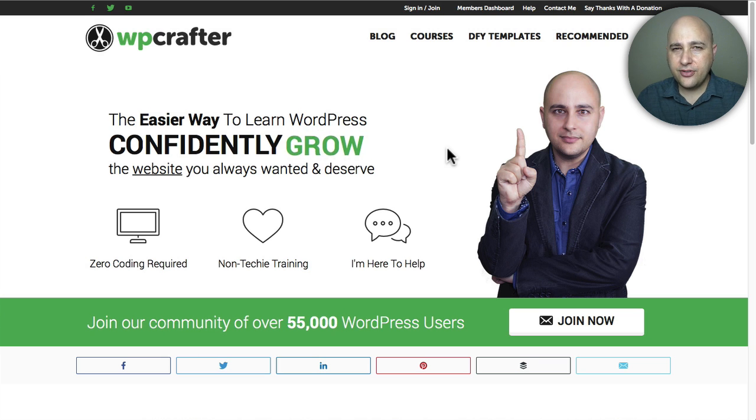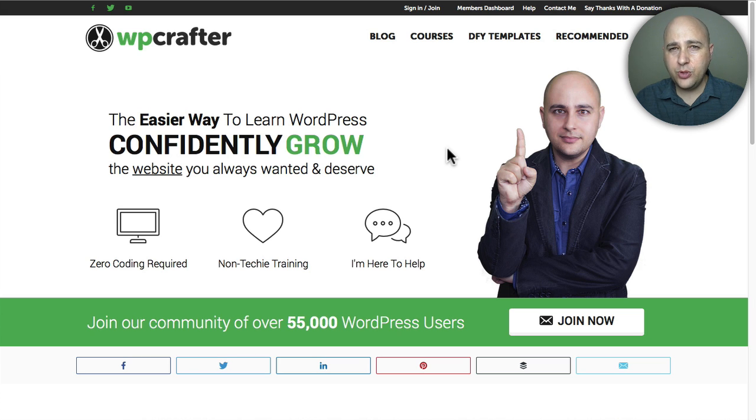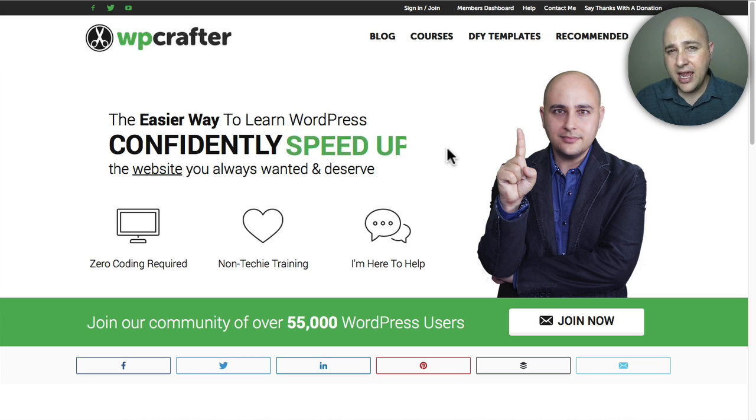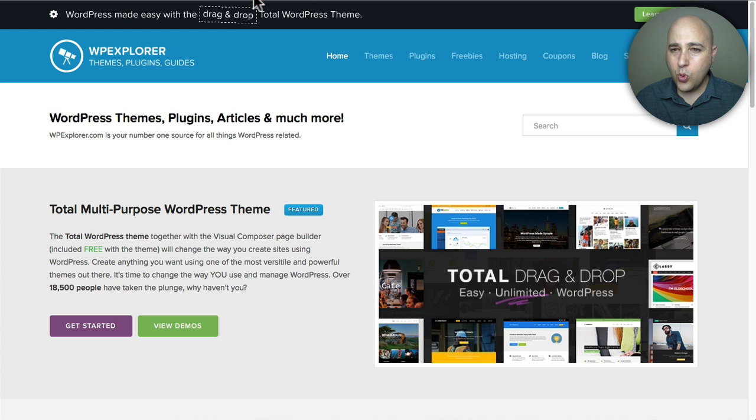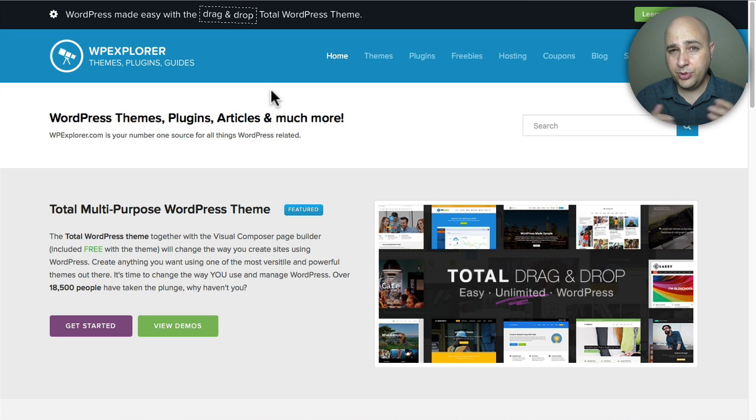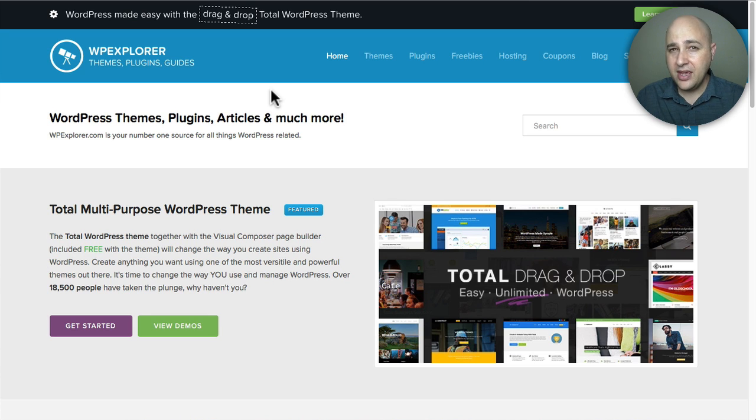Welcome back for another video. My name is Adam from WPCrafter.com, where I make videos for non-techies. I'm making this video with WPExplorer.com, the makers of the Total theme, which is a pretty awesome theme.